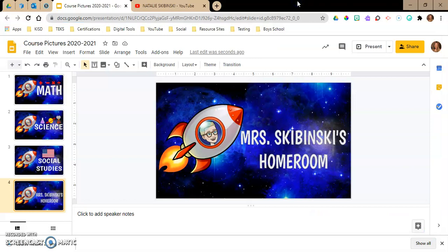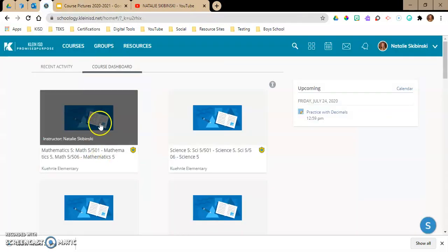Now I have all four of my pictures ready for my four courses — math, science, social studies, and homeroom. Because both of my math classes are linked, they're going to have the same picture. My morning class will have the same picture as my afternoon class, and that's okay because they're not going to see each other's classes.